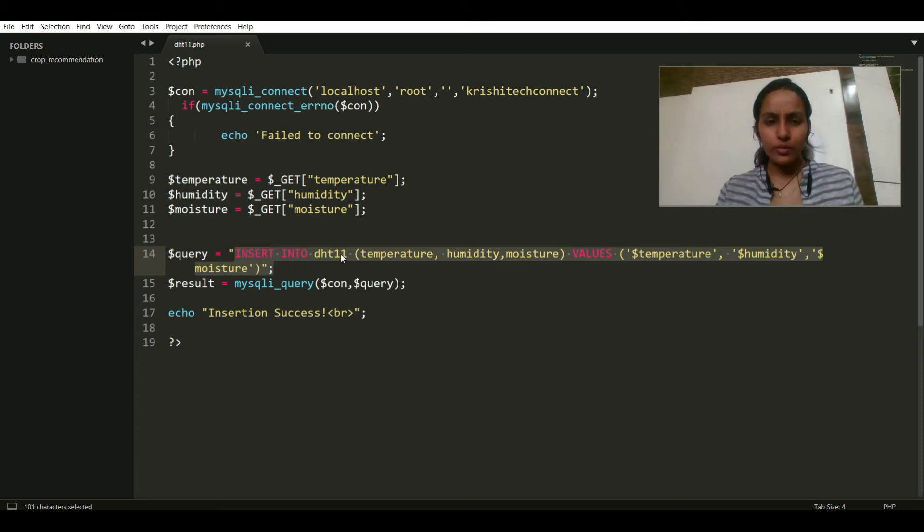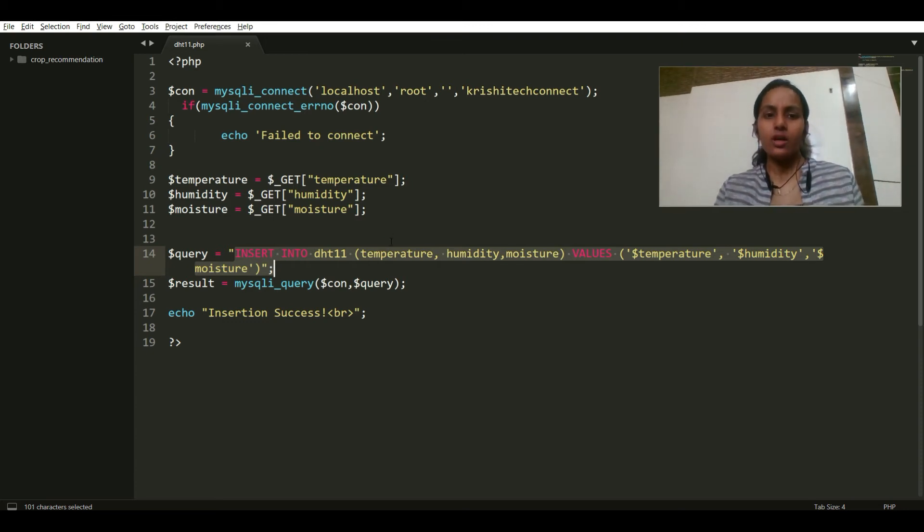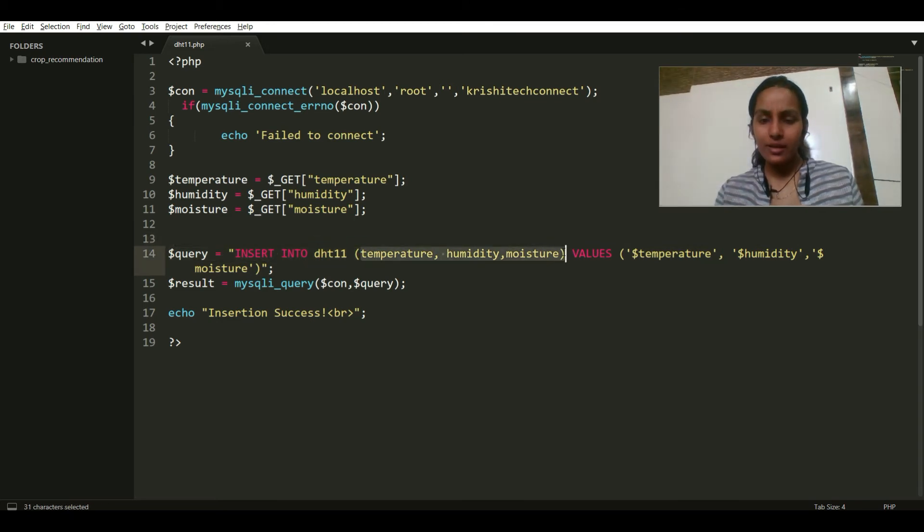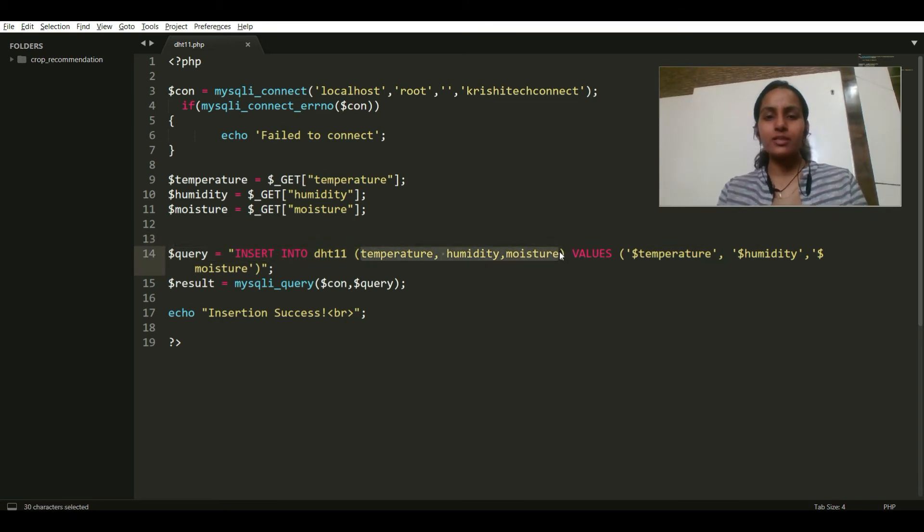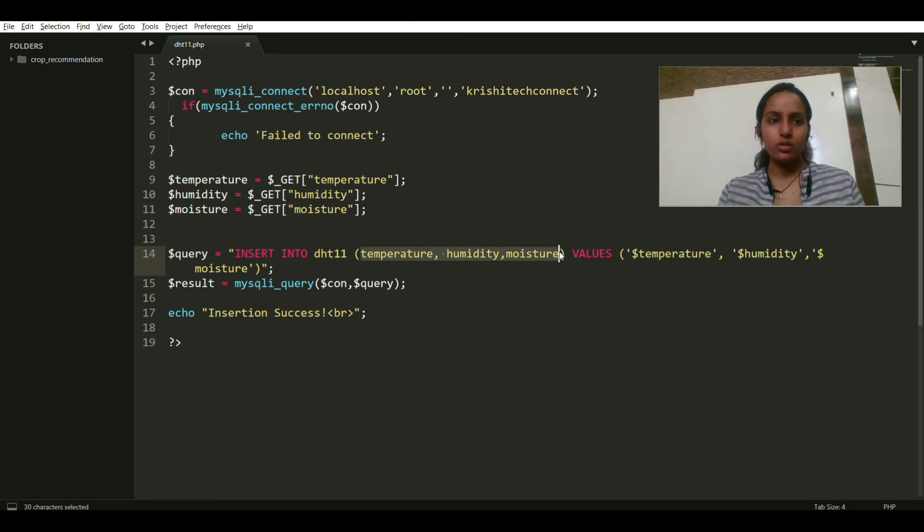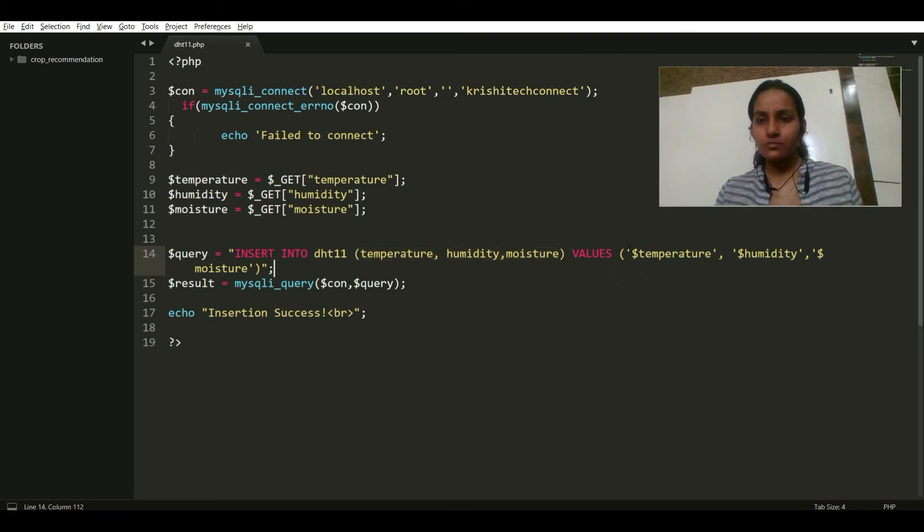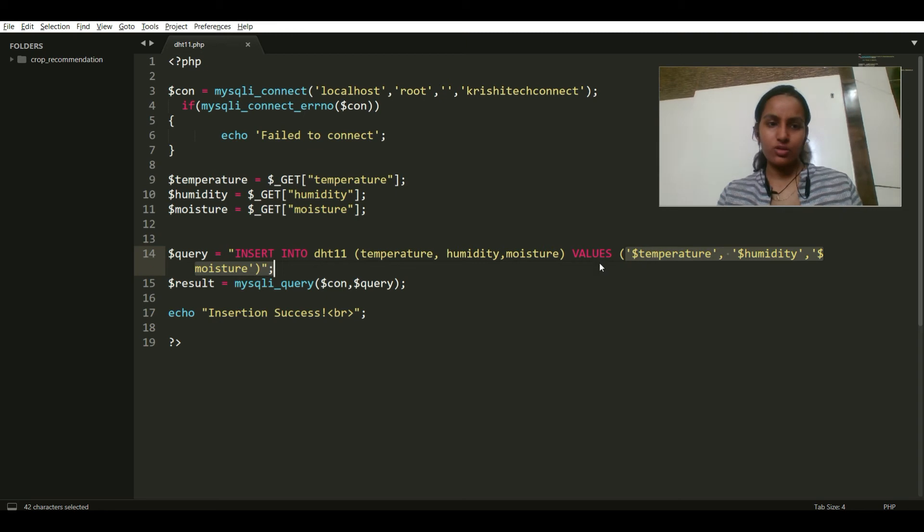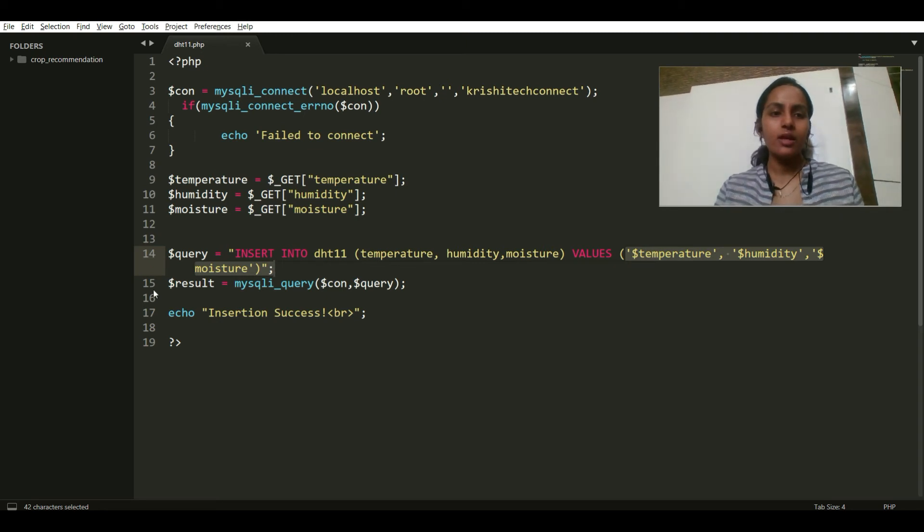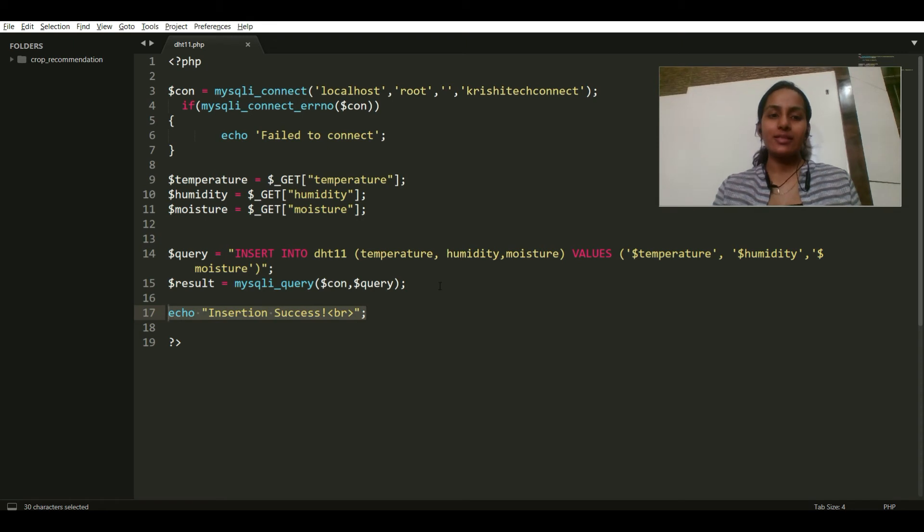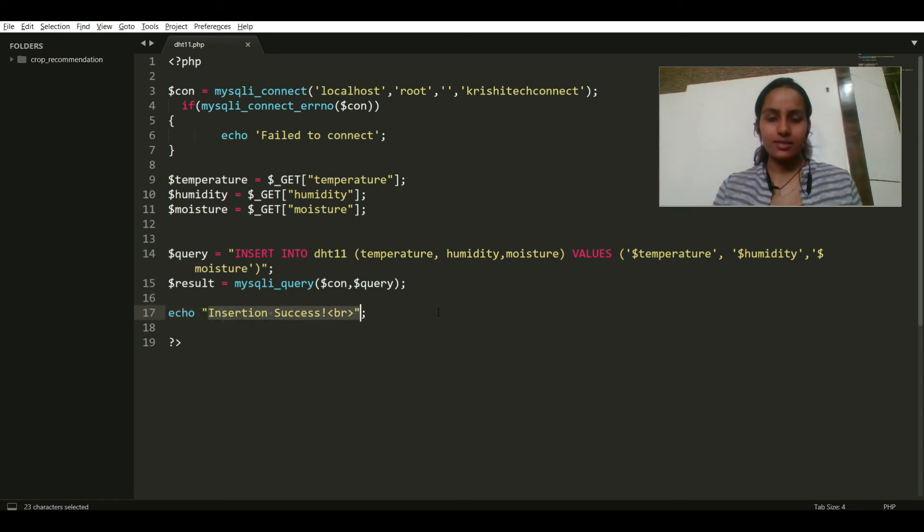So it's a simple query: insert into dht11 temperature, humidity and moisture. This is my table dht11 and these are my attributes in it. So under these attributes my values will be stored: temperature, humidity and moisture respectively.